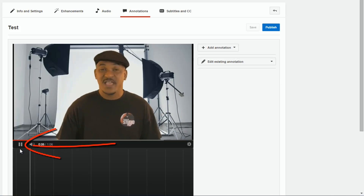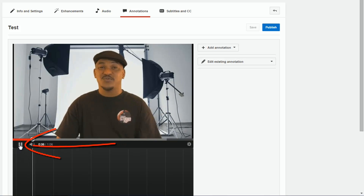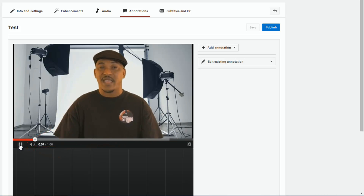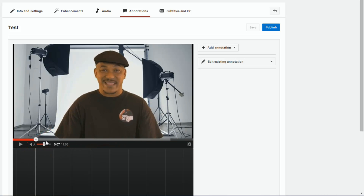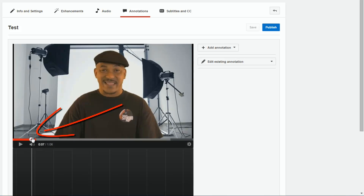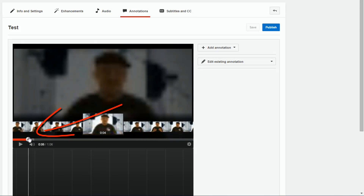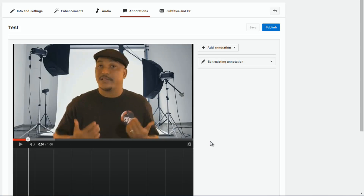The video will start playing when you get to this screen, so you want to click on the Pause button to stop it from playing. Then use this little slider here to move to the position in the video where you want to add your annotation.